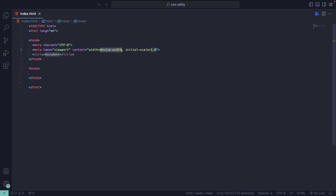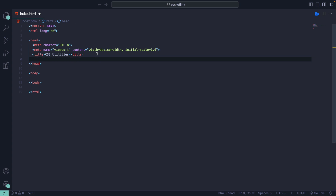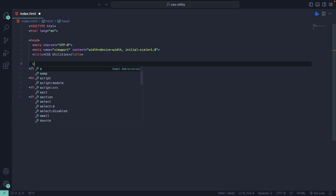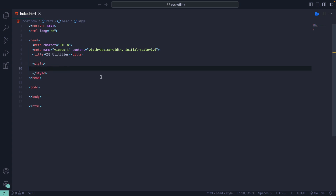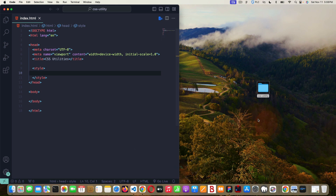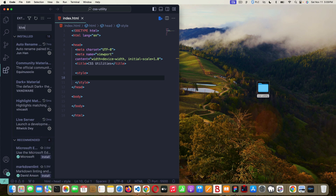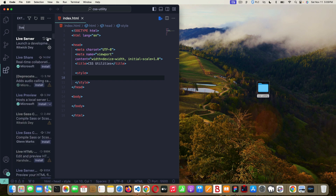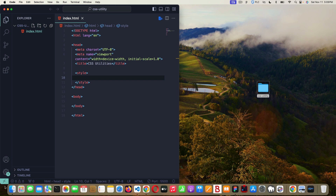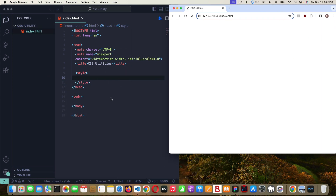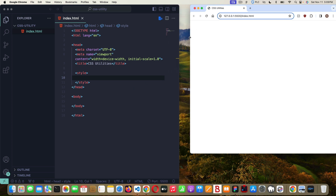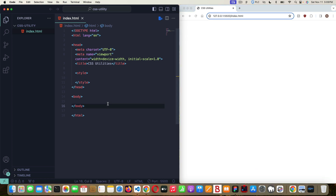I'll hit Shift + Exclamation and Tab to get my HTML boilerplate code, then name the document 'CSS Utilities'. Inside the head, I'll add a style tag where all our CSS and utility classes will go. I'm also going to launch the document using the Live Server extension for Visual Studio Code so we can see it update live. You can download Live Server by clicking on the extensions icon and typing 'live server' — it'll be the first result. Now we have our blank CSS utilities page open and we'll update it in real time.